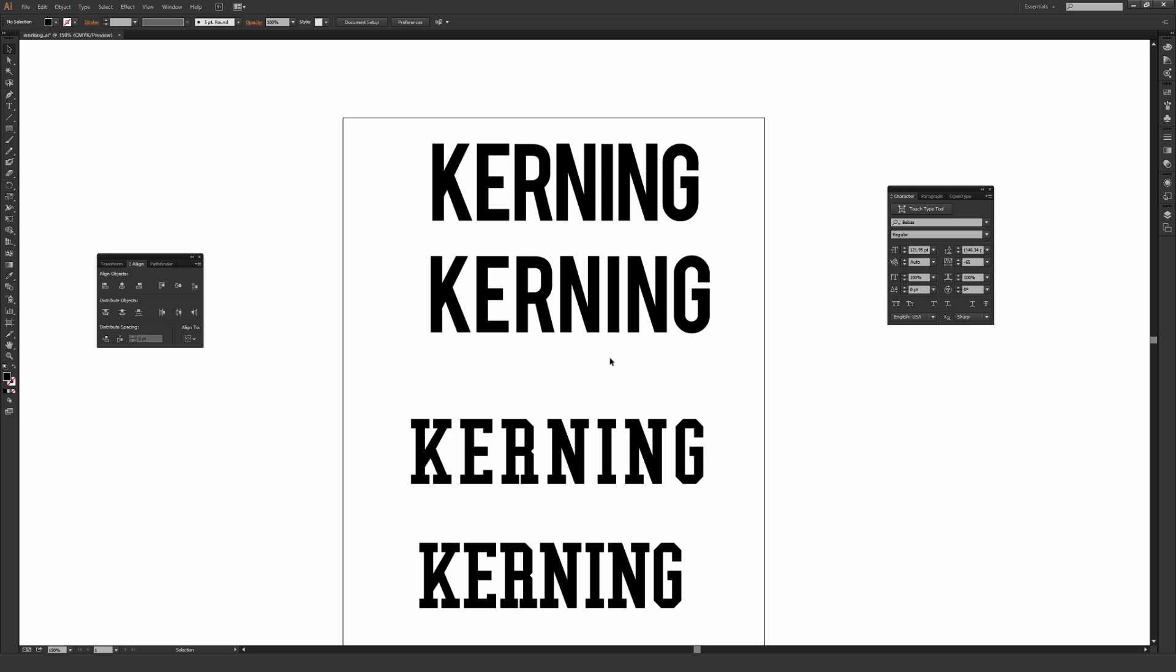But the one thing that's important is at least spending some time kerning and making sure you do your best on everything will give a project a much more professional feel. A lot of times someone will make something really cool and then they'll just slap a font on top of it that hasn't been touched or kerned at all. And instantly a project that could have been very professional and very cool looking looks extremely amateur because that little bit of extra time to go in there and kern things up, make things look visually consistent wasn't taken.